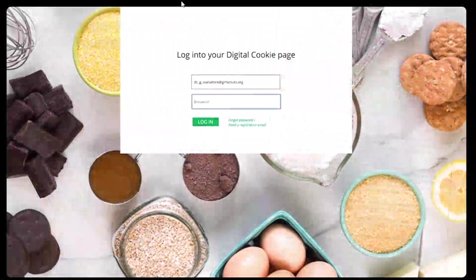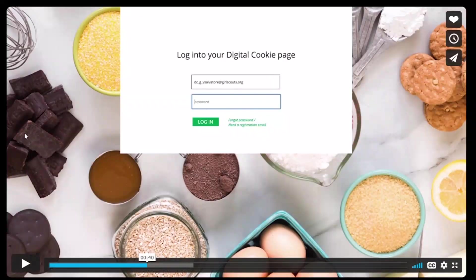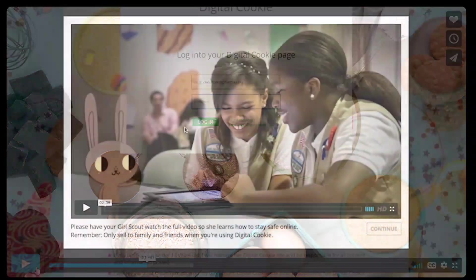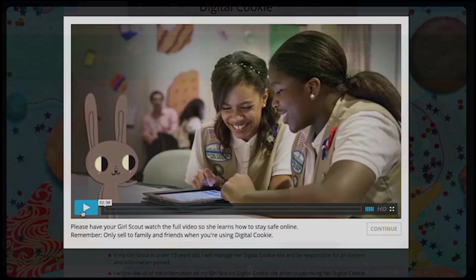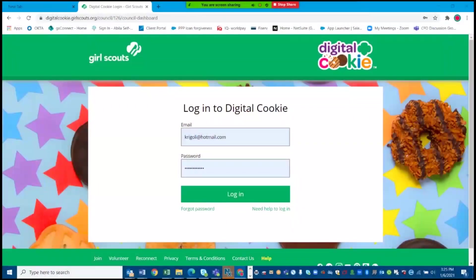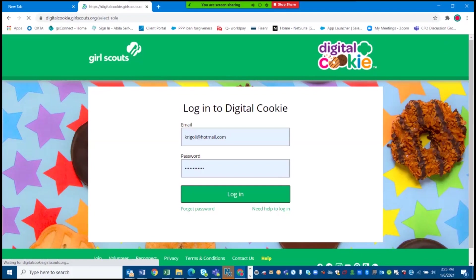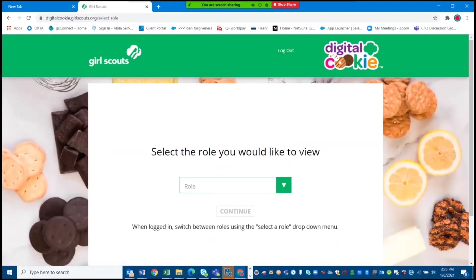Everyone must watch the online safety video before getting started. I've already watched the video, so now we are looking at my page before I set it up and publish it. Okay, now that we are in Digital Cookie, I'm going to turn it over to my sister.